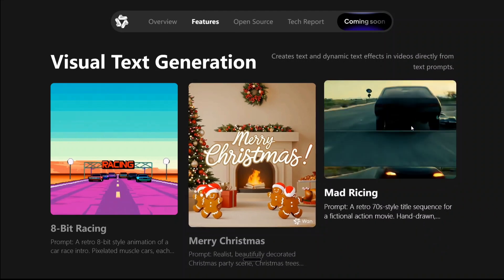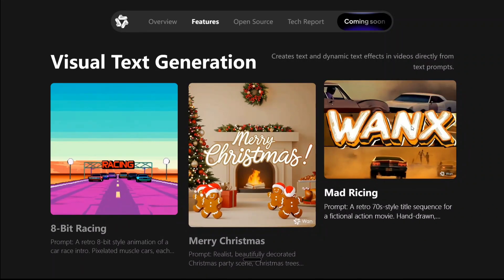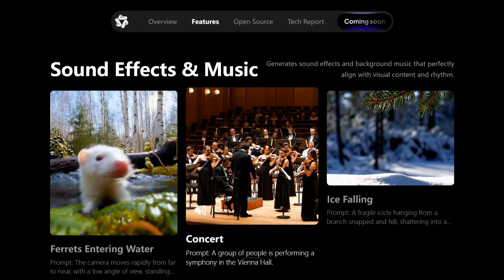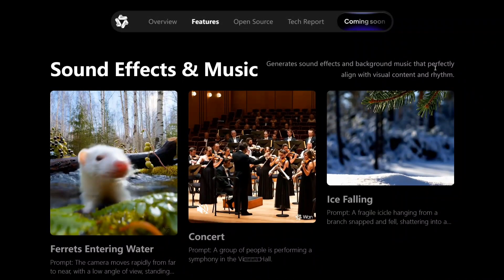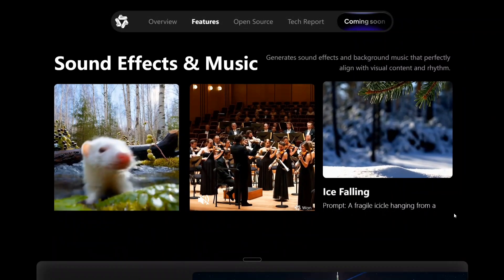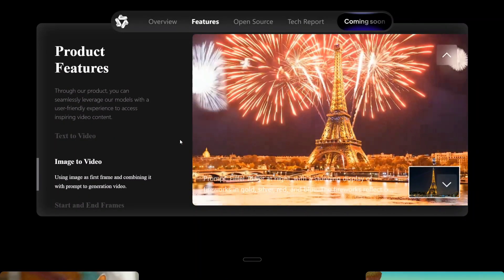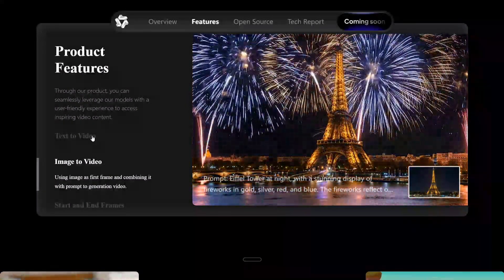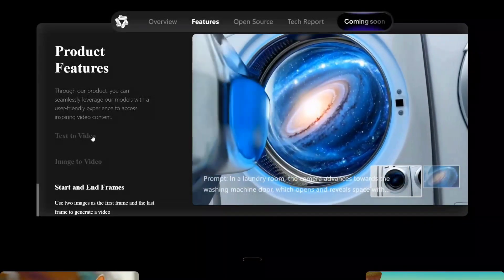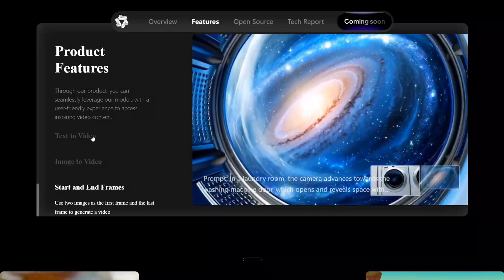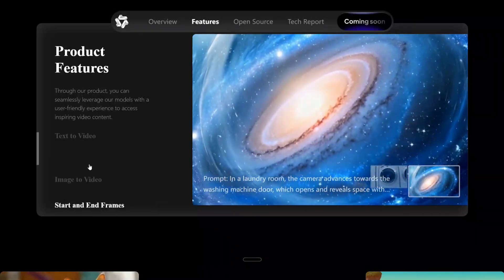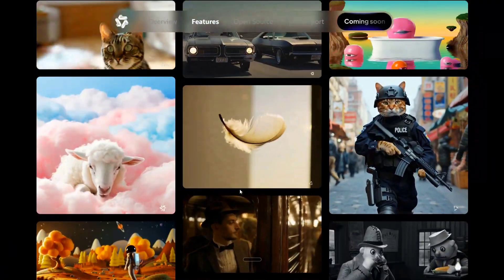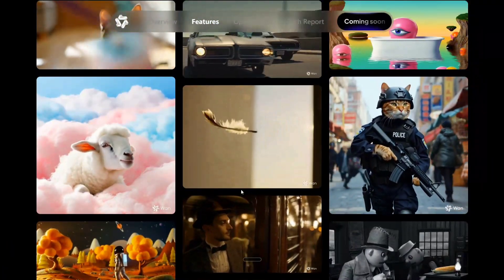This is quite good. A 70s retro-style sequence with the text coming in — this is quite good. It also supports sound effects and music: generating sound effects and background music that perfectly align with visual content. So it doesn't just support image-to-video — it supports text-to-video, image-to-video, it supports everything. This is a game-changing model by Alibaba, and I think this can be a revolutionary release.